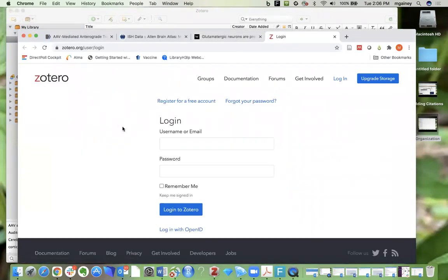This is going to take you to the Zotero website. You will log in, form your group, and then you can invite your group members by email to join your group.